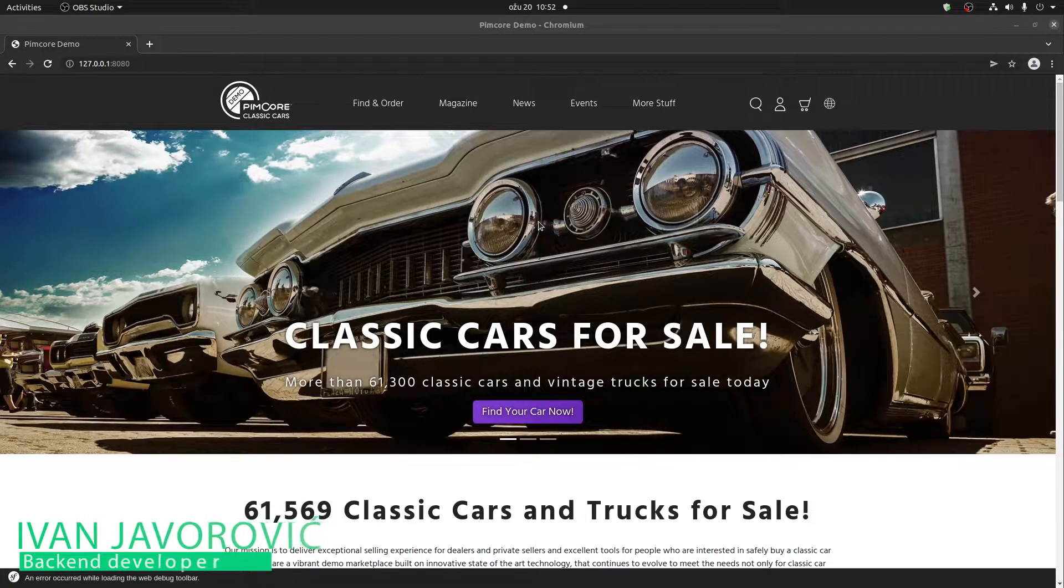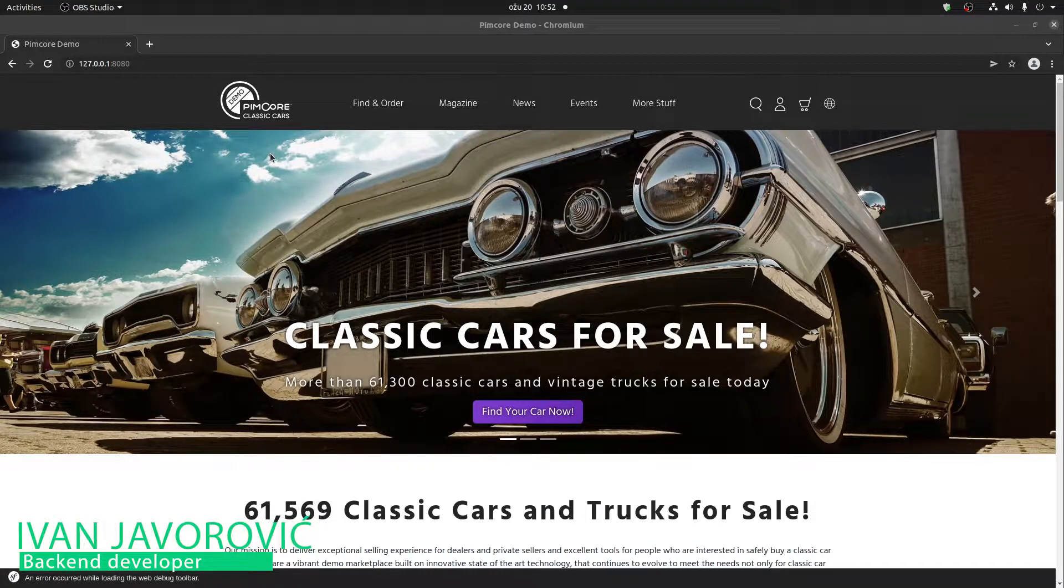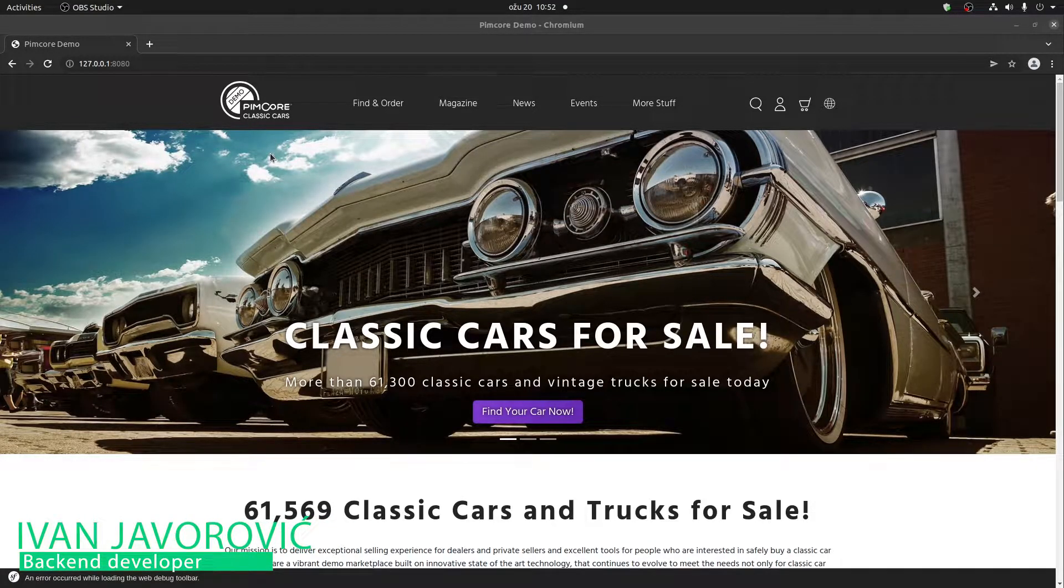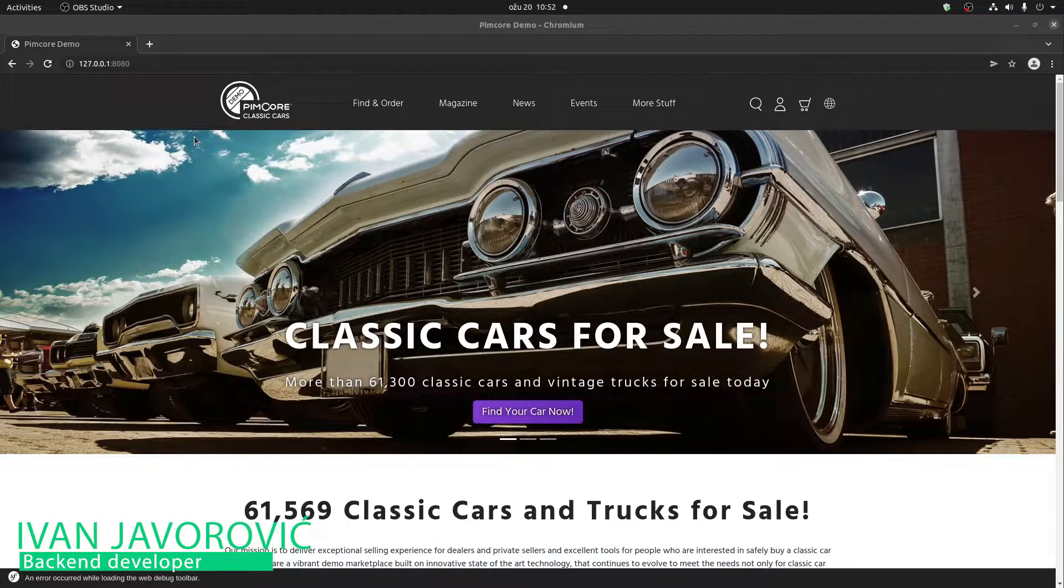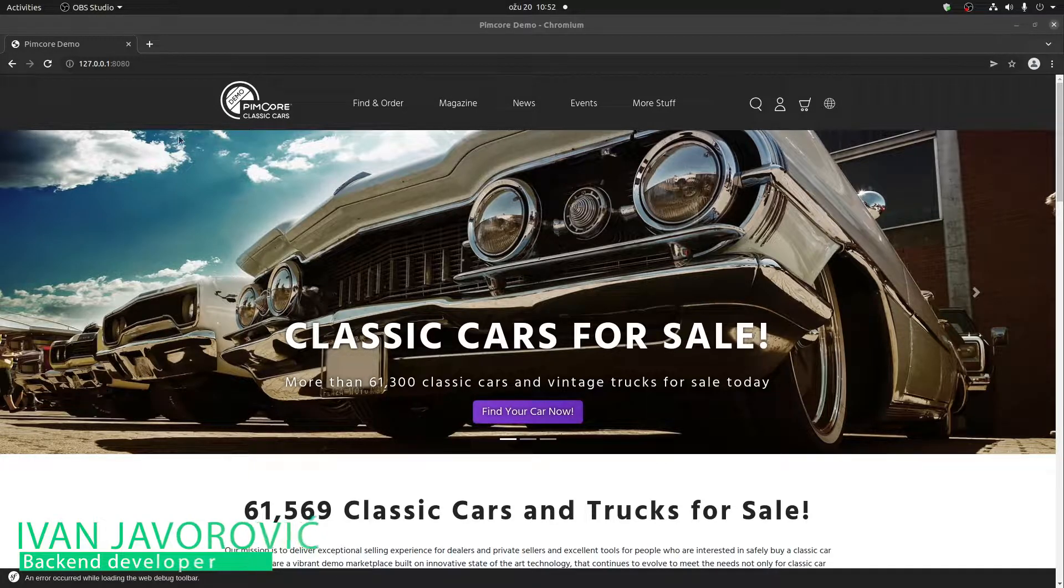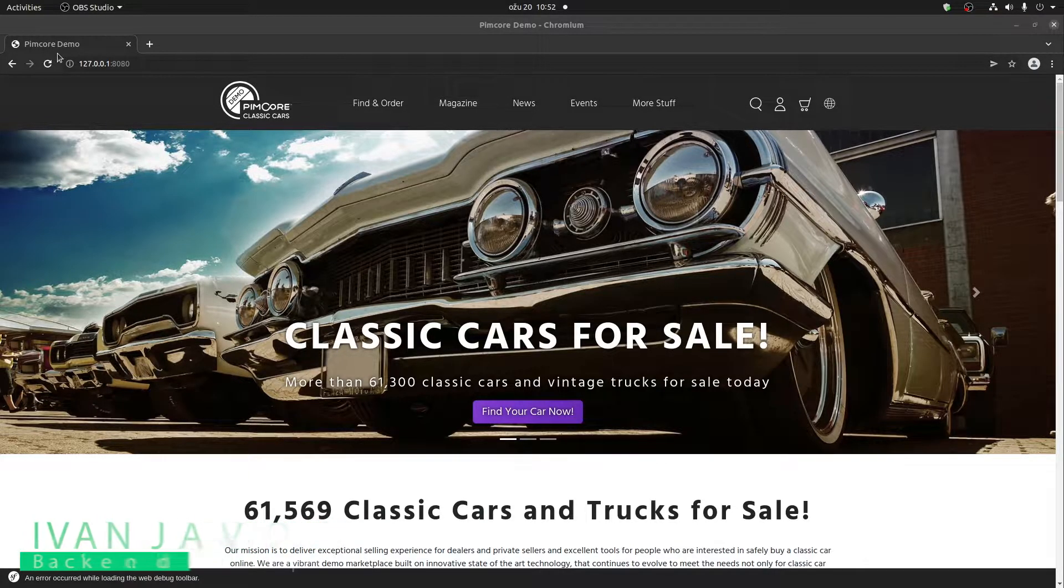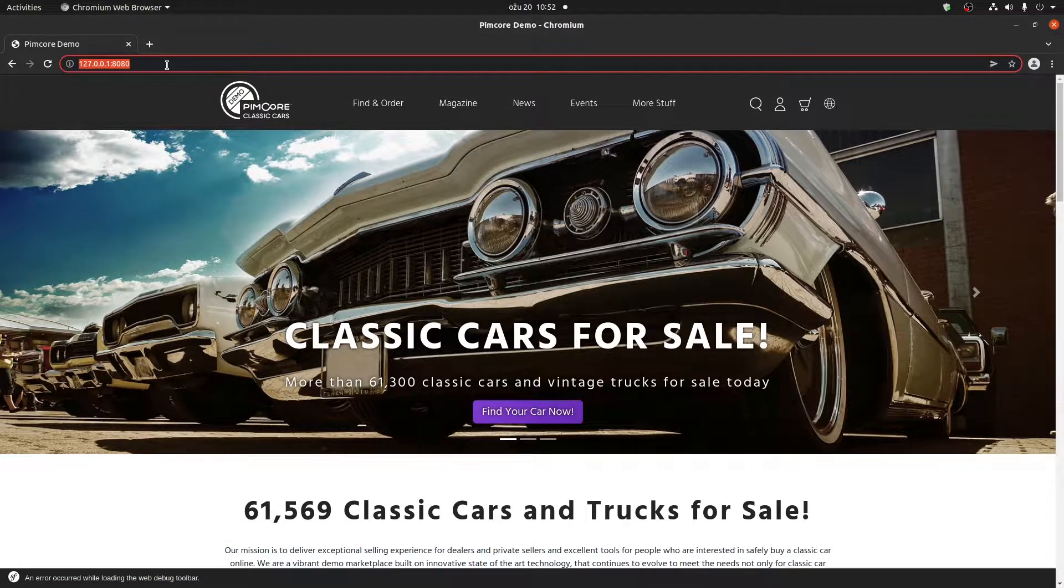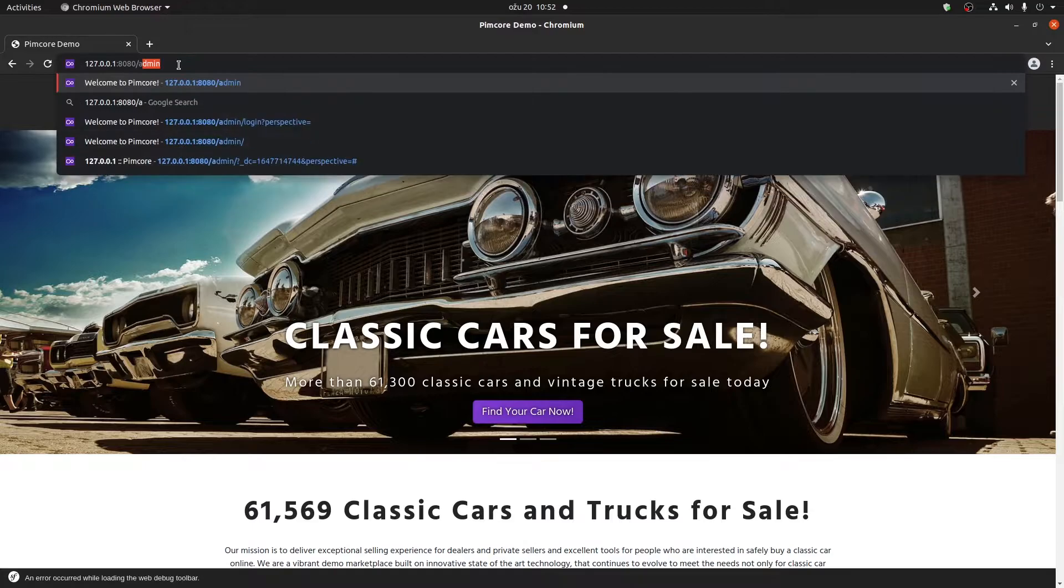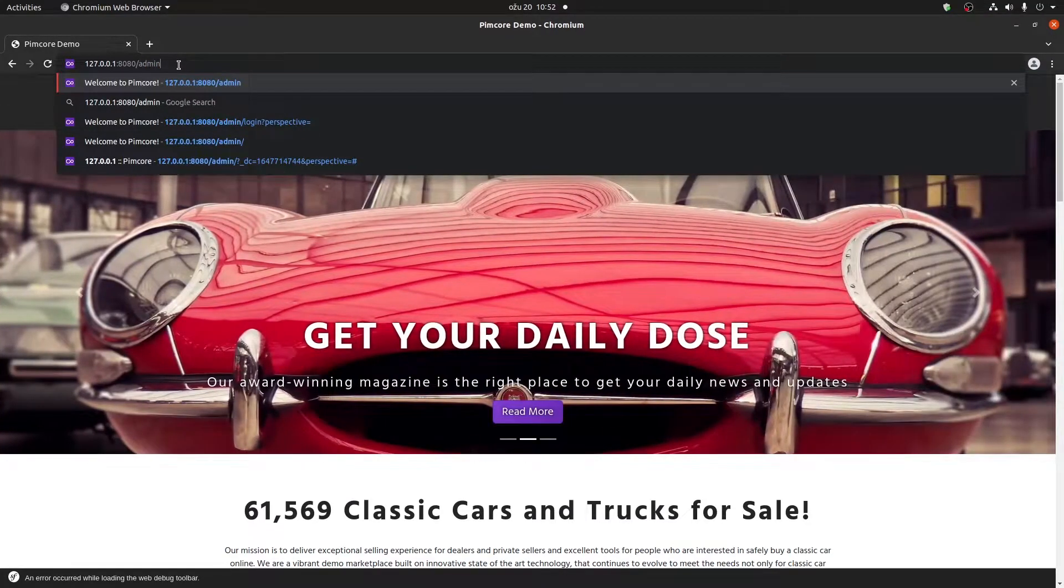Now that we have PIMCore set up and we want to log in to the PIMCore administration, what we need to do is go to your host URL and type in slash admin.